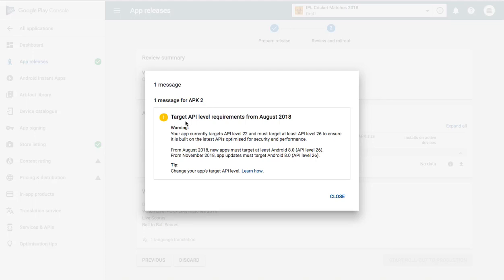That message was about APK target API level requirements for August 2018. This warning is because of the API level — Google Play Store has changed it from 22 to 26. Your application which is at API level 22 will not roll out. You have to change to API level 26, built on the latest API, optimized for security and performance. If your application is on 22, you cannot upload it on Google Play Console.